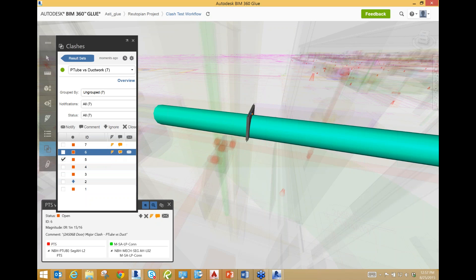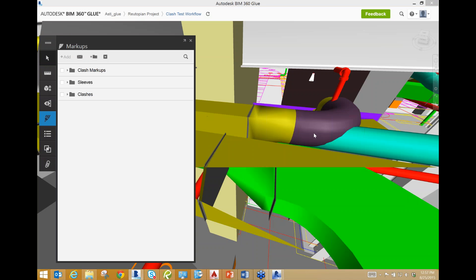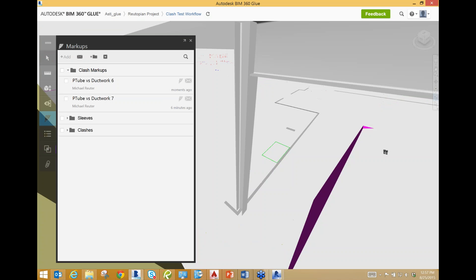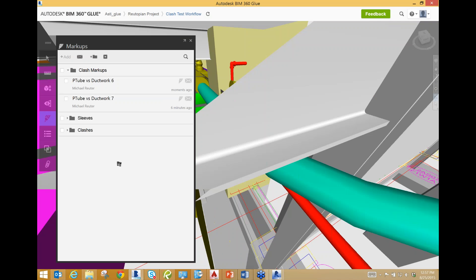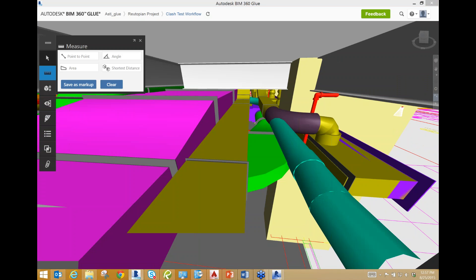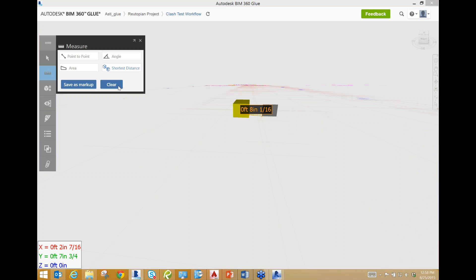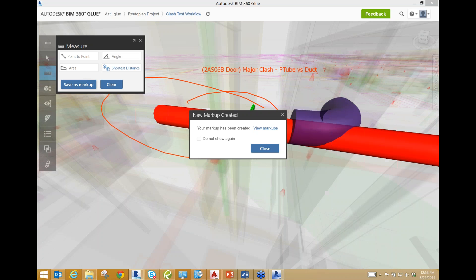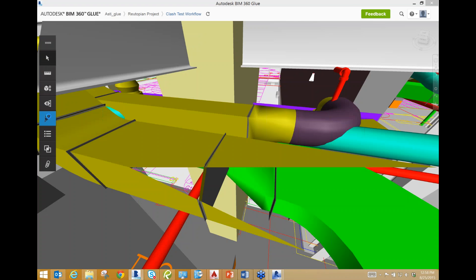Those are our two clashes right there. What I'm going to do now, I'm going to go into markups. As you can see, it's already created a folder for me that's called Clash Markups. These are our two new clashes that we did. So, I'm going to go back over here and give, and measure and mark this one back up again. We're going to save this one.